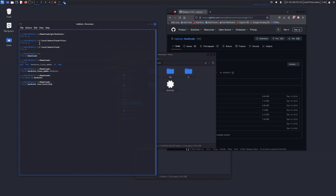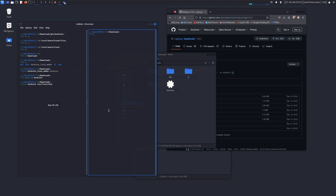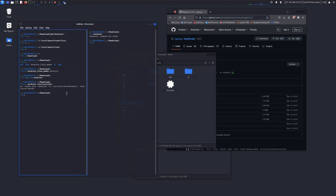Before moving it, I just want to show that it is not pre-installed or anything. As you can see, 'kerbrute' is not a recognized command. So after moving this file, we need to make it executable using sudo.